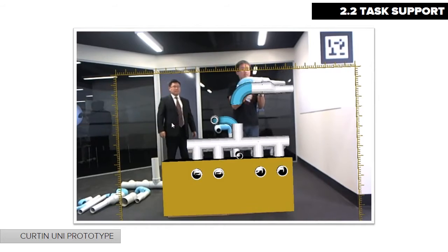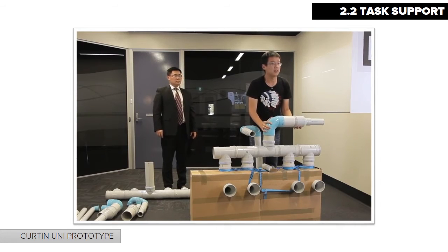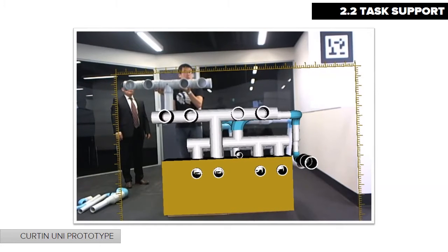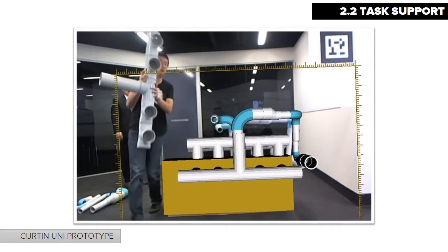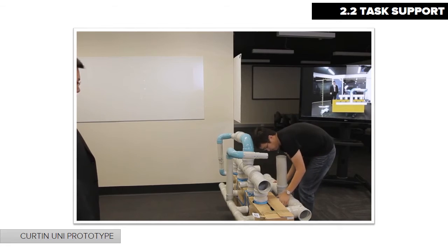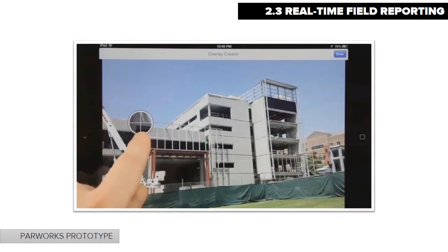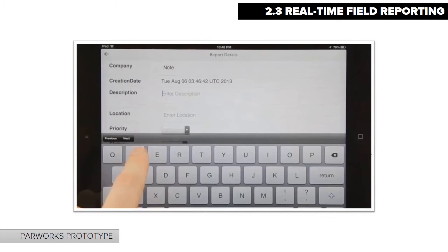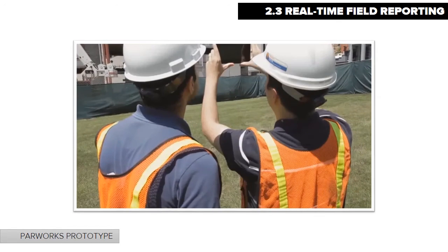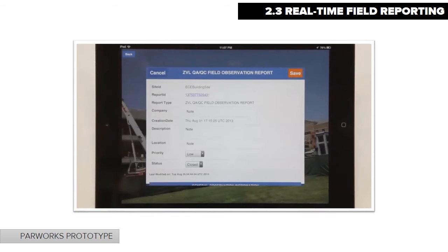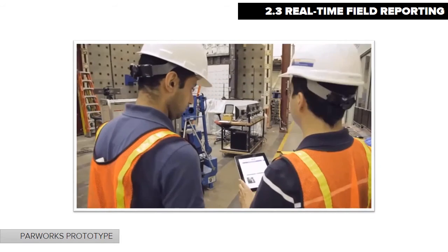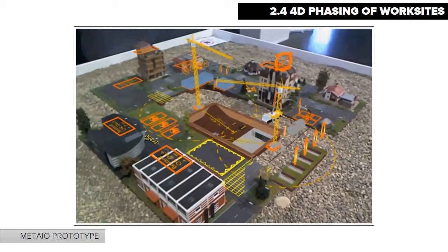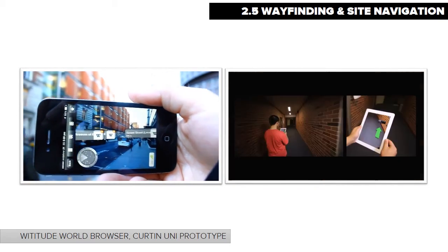MAR applications can provide three-dimensionally registered instructions onto physical components to aid assembly and task support. MAR apps that augment a worker's view can call up assembly instructions, specifications and relevant standards to support construction processes. MAR applications also allow users to perform daily field reporting by accessing and creating information directly on site. AR apps using tracking and recognition systems can call up information relevant to a user's specific location on a project site and manage site information in conjunction with a digital database. AR also has uses in 4D phasing of construction work sites and in wayfinding and site navigation applications.